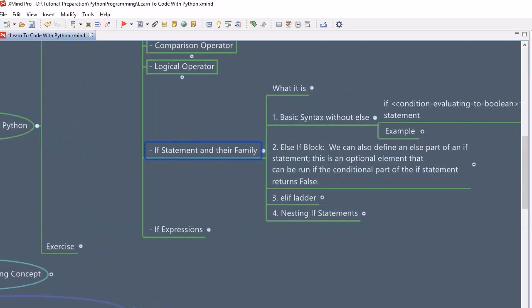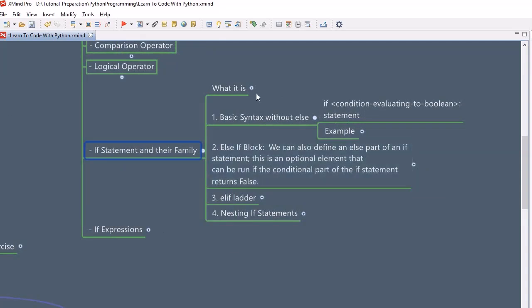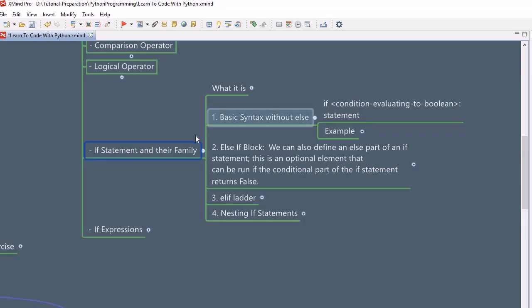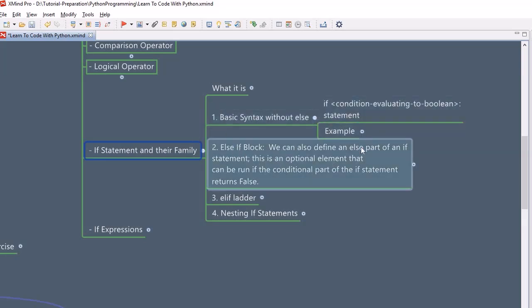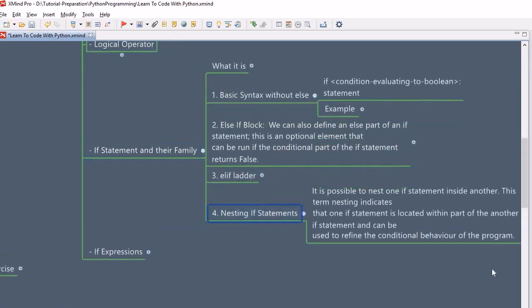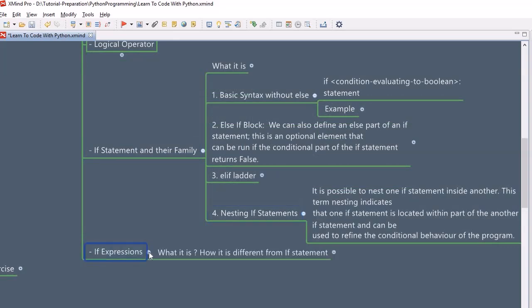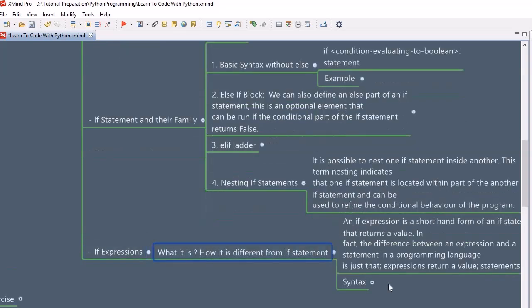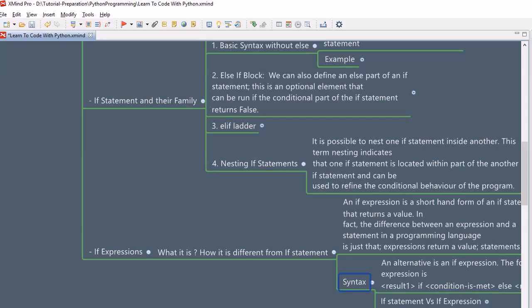There are a variety of if statements available within flow control, and we will look into them one by one. We will look into the if block, then the if-else block, then the if-else ladder, then nested if, and finally if expressions. So let's jump into the Spyder editor and understand each of the operators, the if statement, their families, and the expressions.